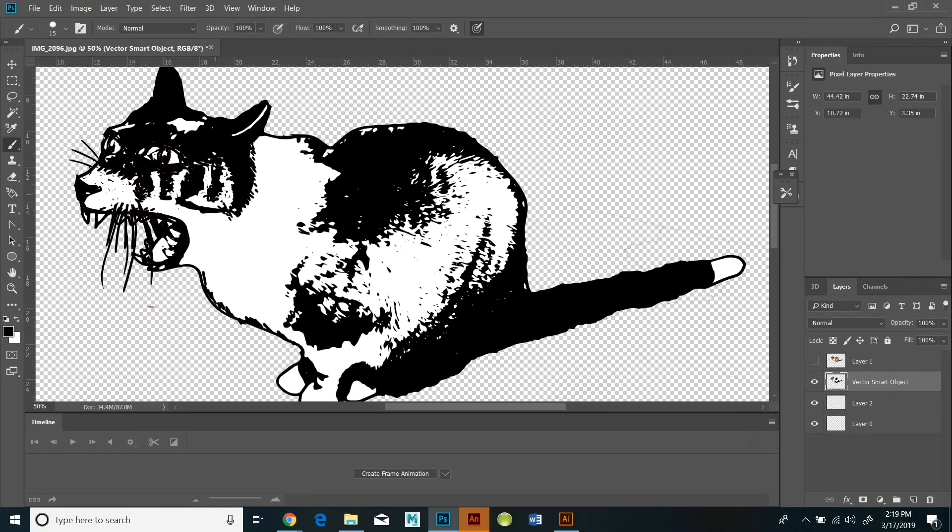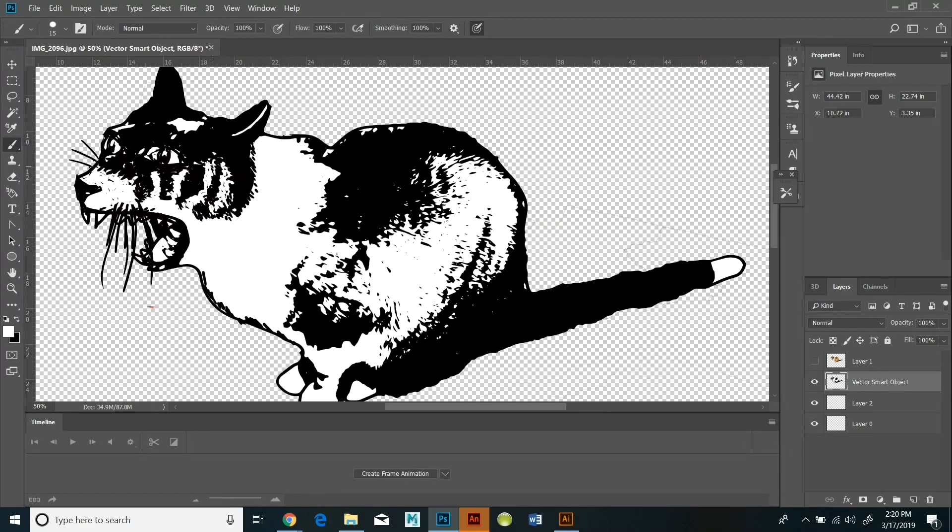I'm skipping ahead a little bit because I don't want you to get bored while I'm doing this. But you can see I'm doing a lot of drawing and that instead of erasing, which would create holes in the image, I'm instead using white.